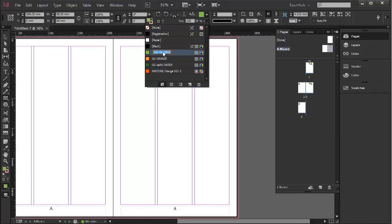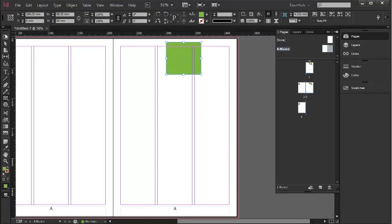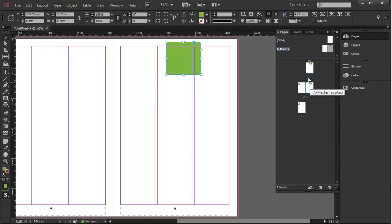Now, as we've seen in a previous exercise, whatever is on my master page will be on every page. That's on every right-hand page as we are here.